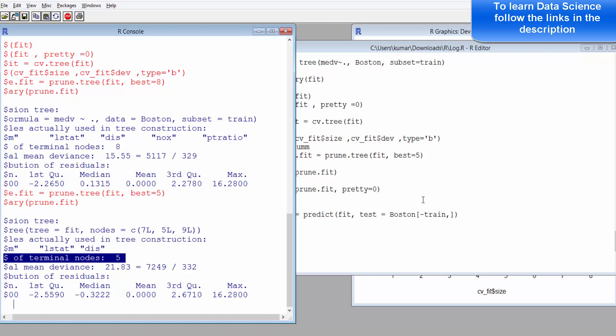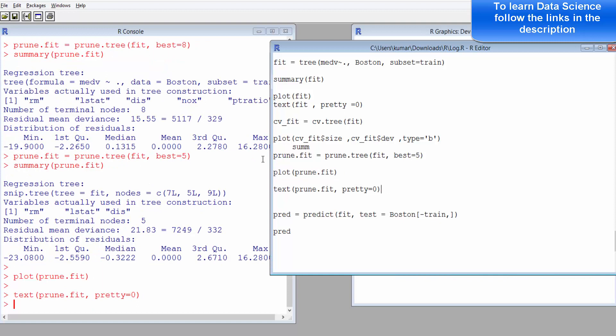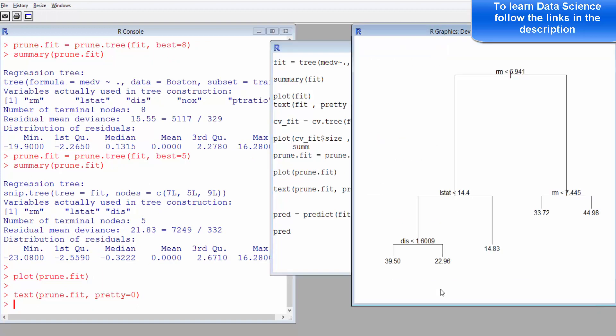Now we can also plot it. So now it's changed, right? Previously it was much bigger, now it is much smaller.